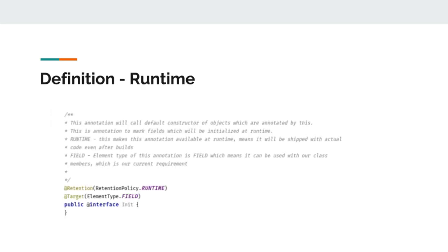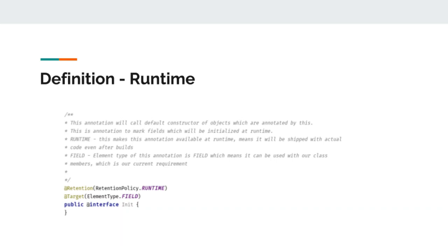Let's have a look at our runtime annotation. For our example, what we will do is write an annotation which will call default constructor of objects which are annotated by it. For example, if a member of a class, let's say a string, is annotated with init annotation, once we call initializer, our annotation will perform its initialization by calling its constructor.